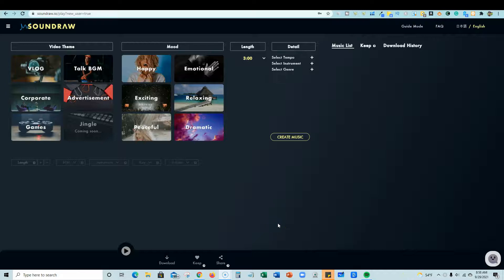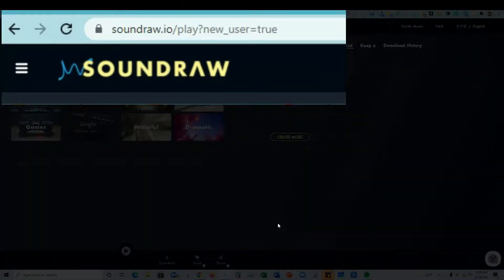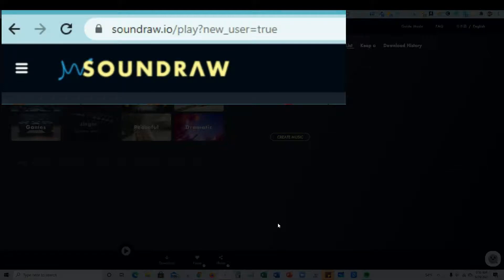Welcome to LearnWire. In this video, I will be doing a full review on SoundDraw. SoundDraw.io, it just came out. It's literally been out for like a week. And it is an AI, artificial intelligence, music generation software.